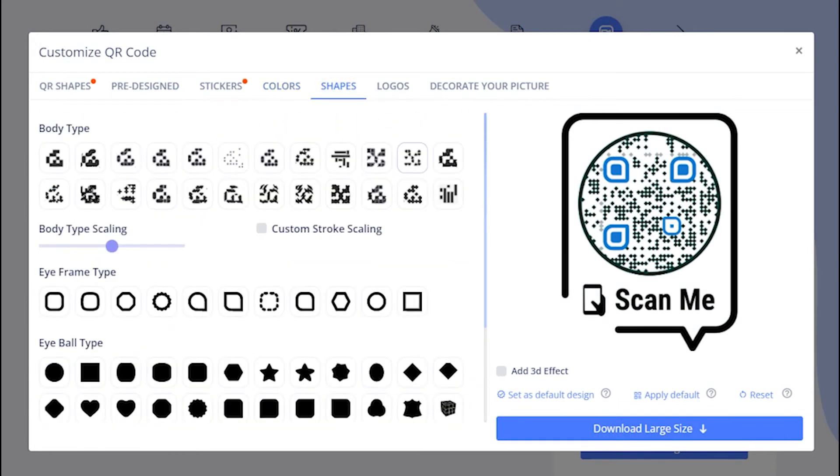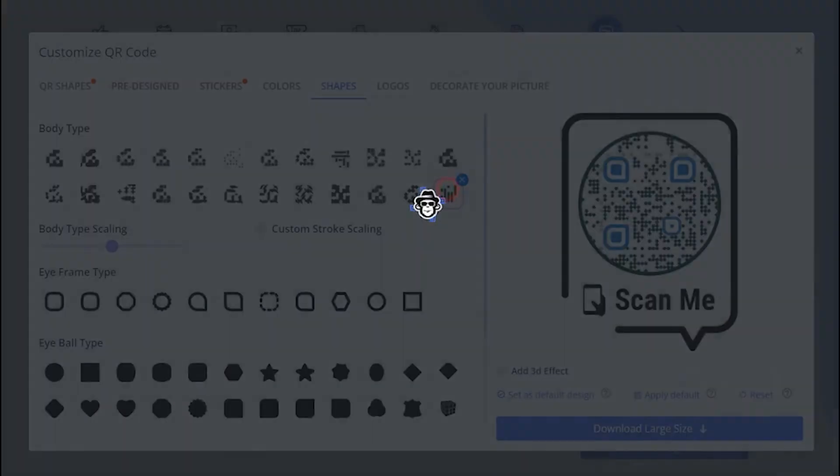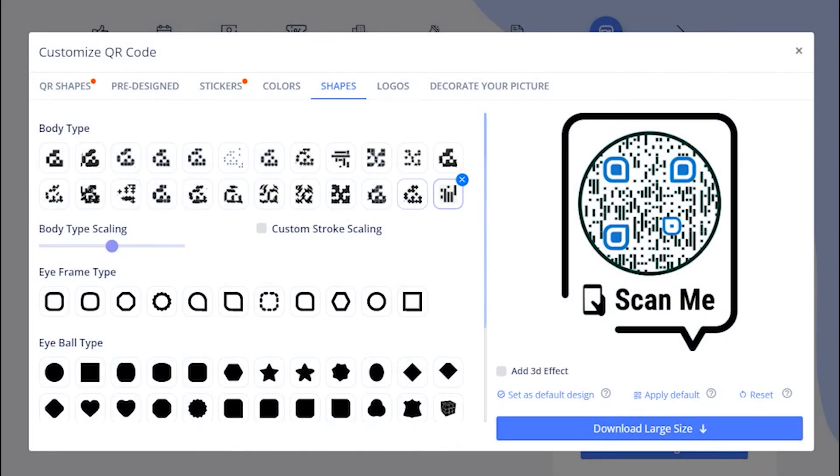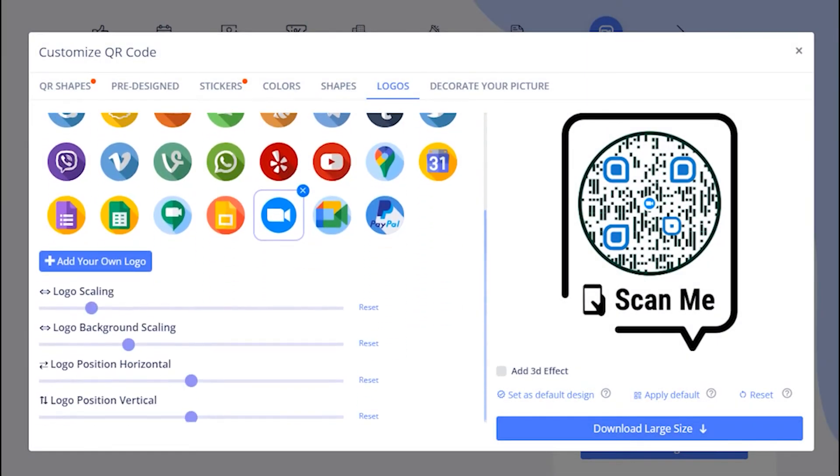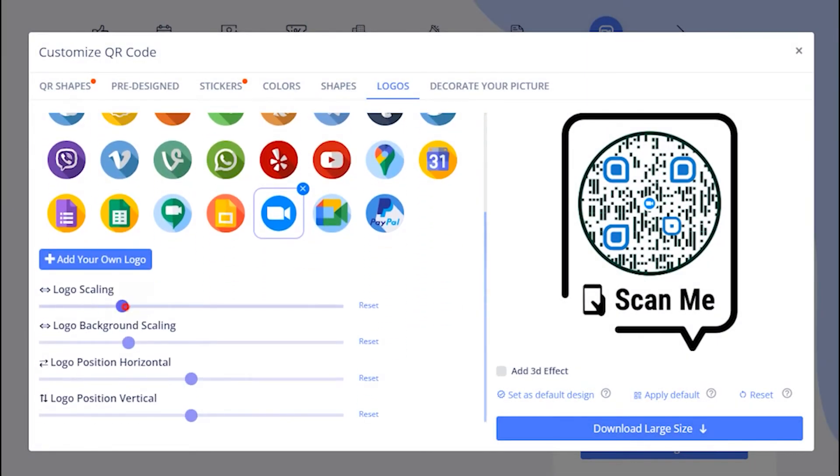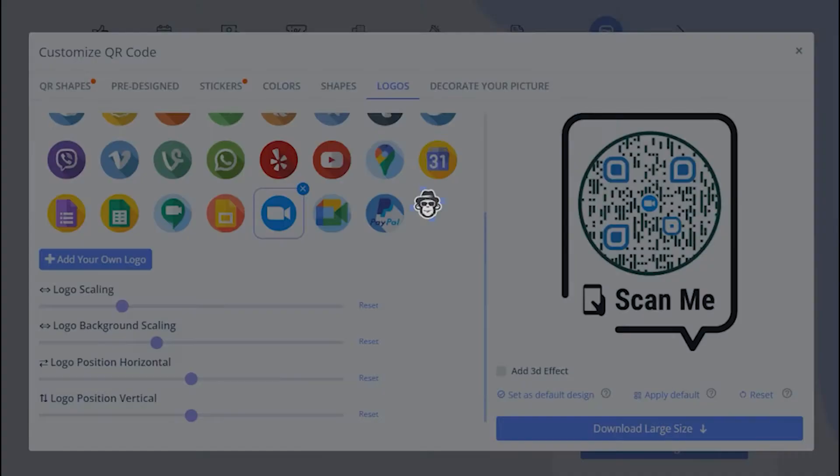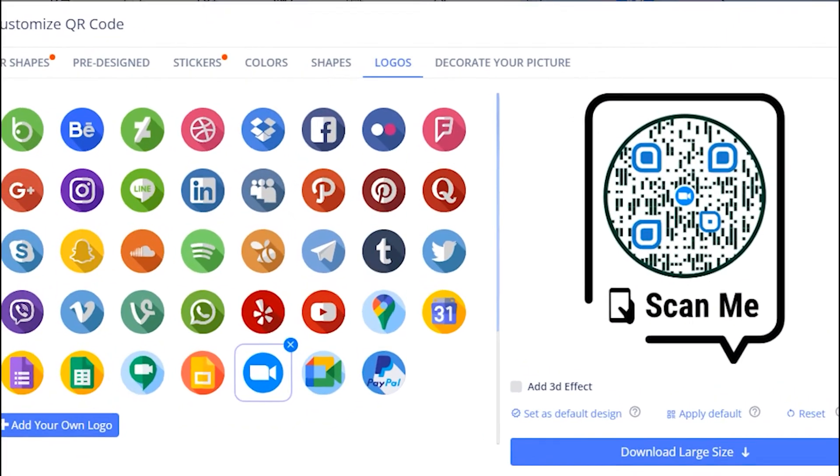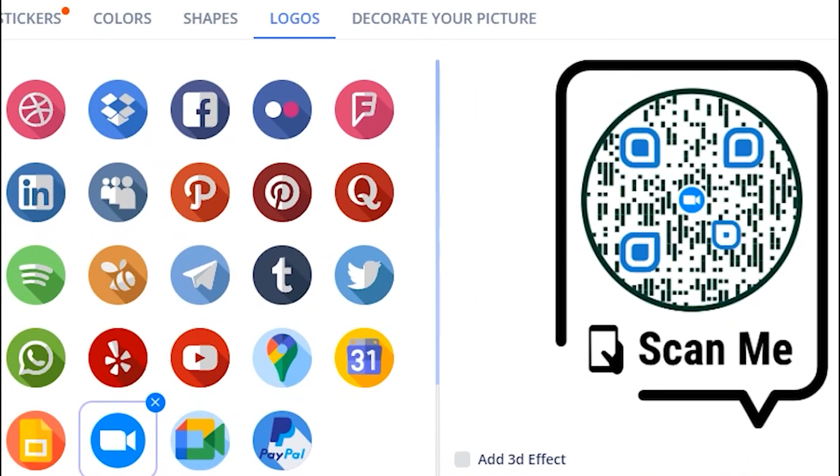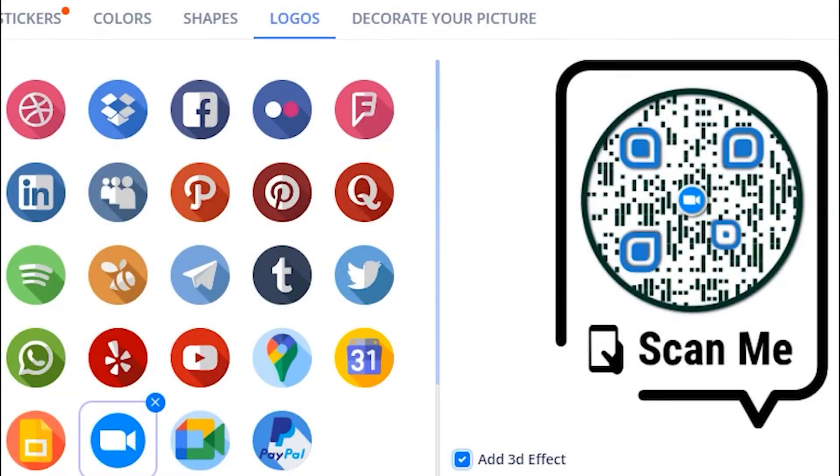You may choose the existing logo or upload your own. Adjust the logo and logo background using scales. You may apply 3D effect as well.